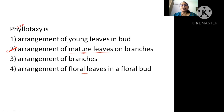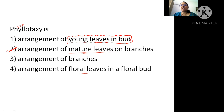But when you are studying the young leaf in the bud condition, then we say it is known as vernation. Young leaf in bud condition is known as vernation. But phyllotaxy means arrangement of mature leaf.